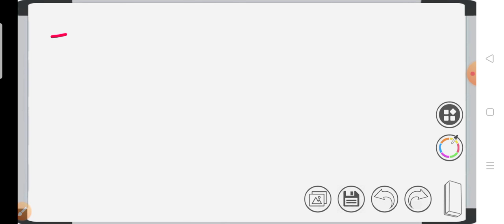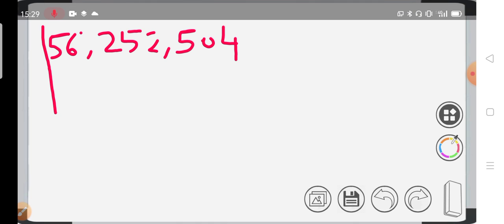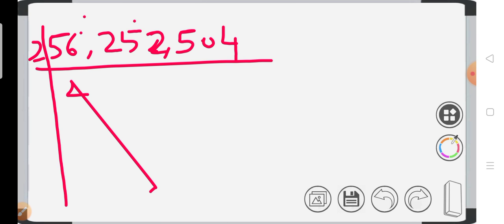Let's take one more example: 56, 252, and 504. Suppose we have these three numbers. Now how do you do this? First of all, as we know they all are even numbers.